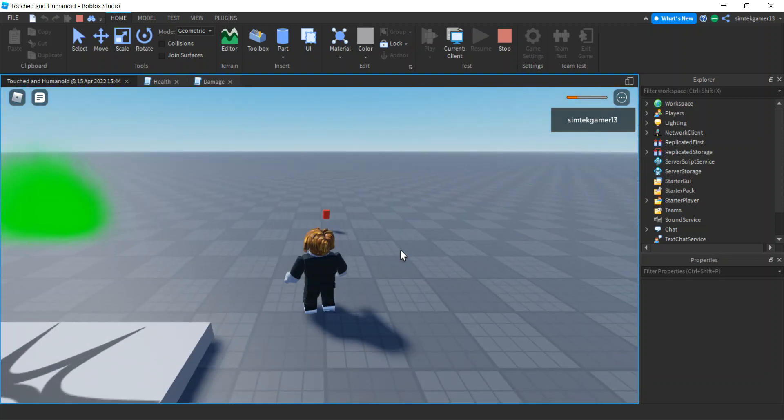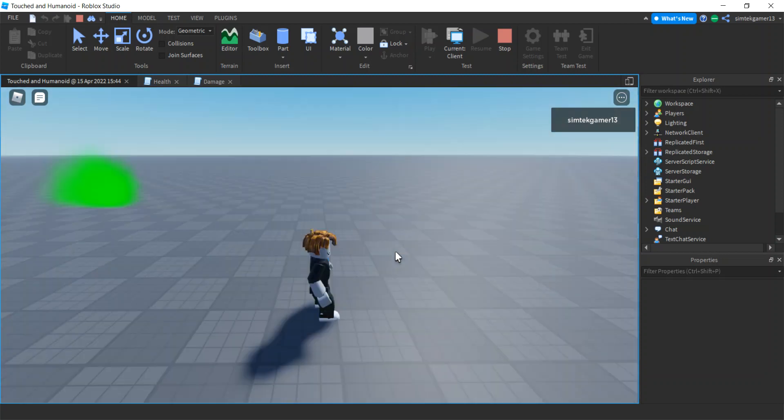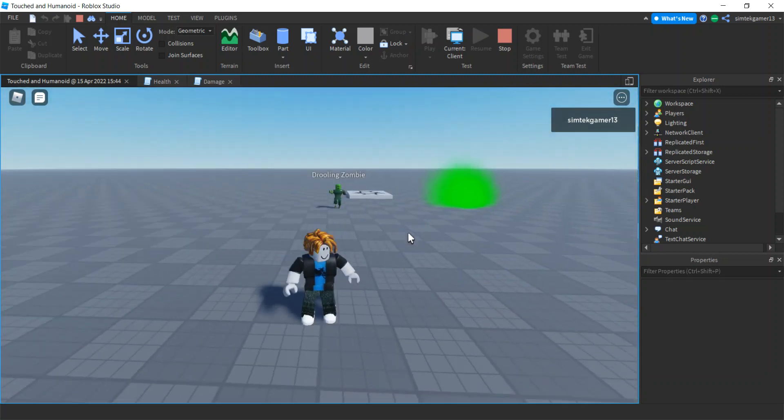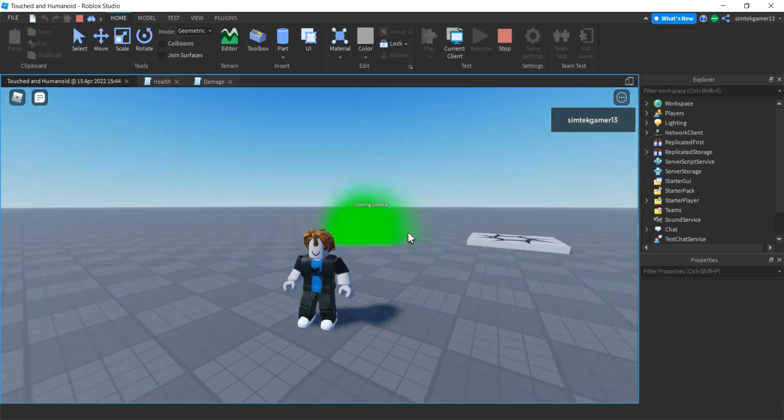I'm going to go here, get that red thing. Boom, got the red thing. Now my health bar went away because I'm 100%.